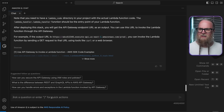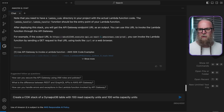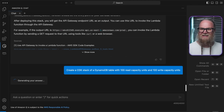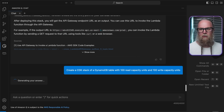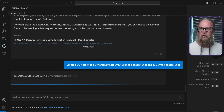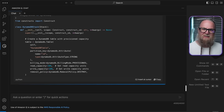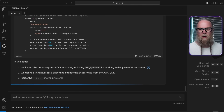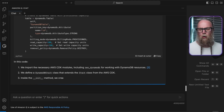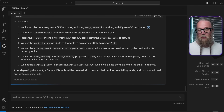So here, let's ask Amazon Q Developer to create a CDK stack with a DynamoDB table with 100 read-capacity units and 100 write-capacity units. This CDK code sets up the DynamoDB table with the appropriate performance characteristics to meet all of the needs of our application.